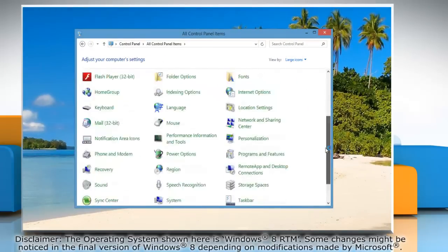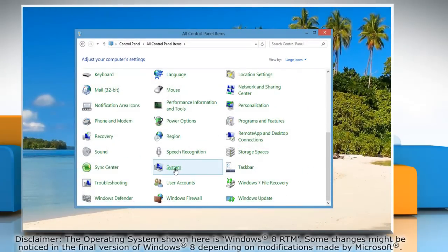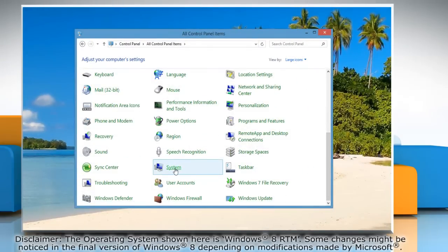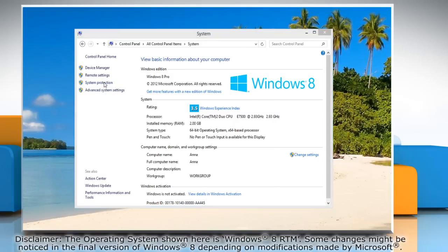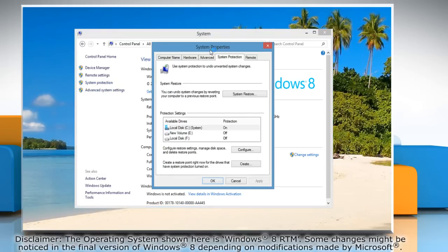Go to the Icons view and then select the System icon. Click the System Protection link in the left pane. The System Properties window comes up with the System Protection tab selected.